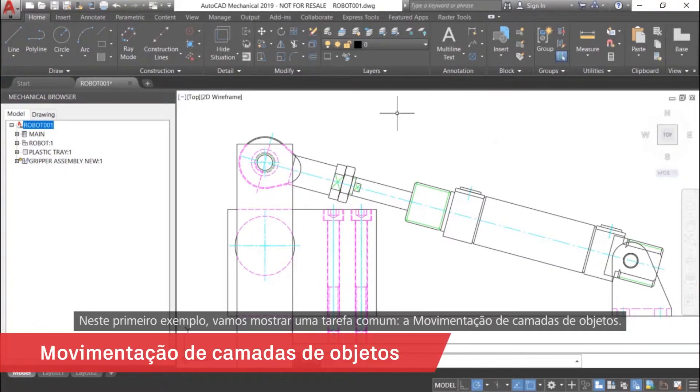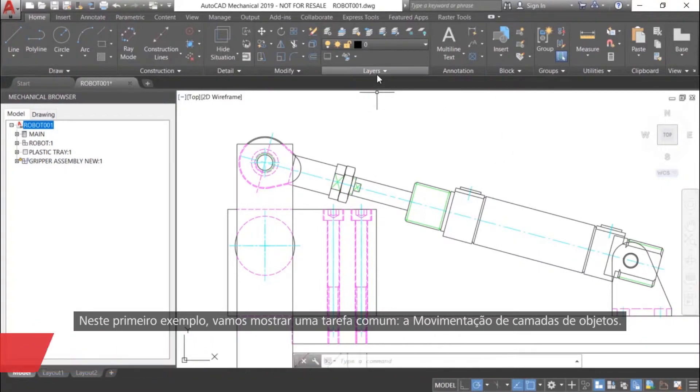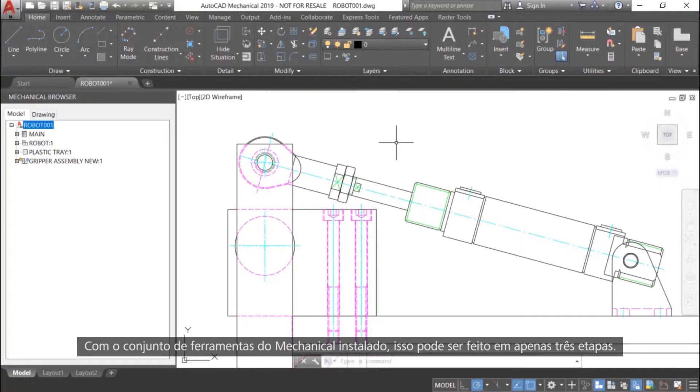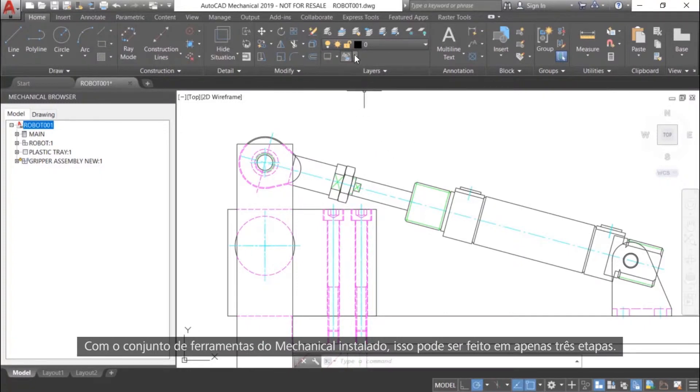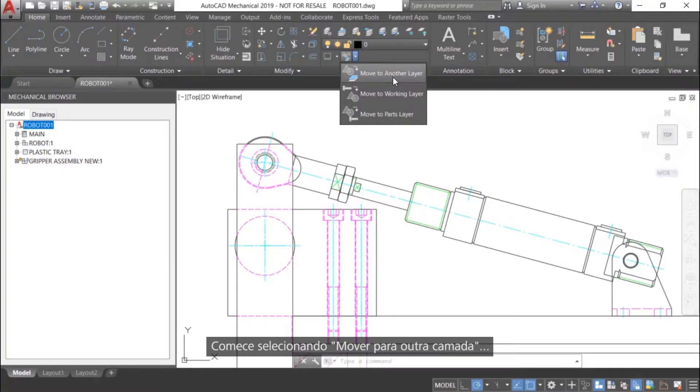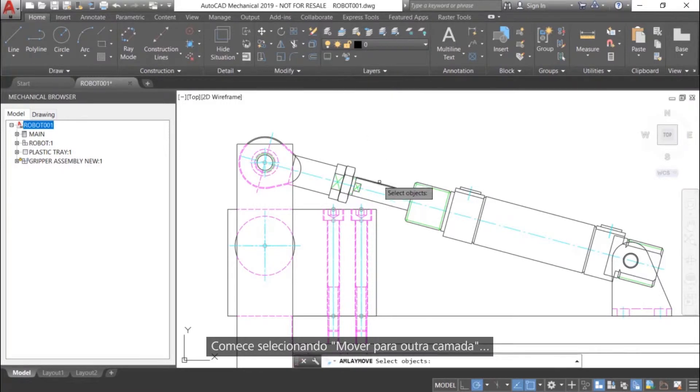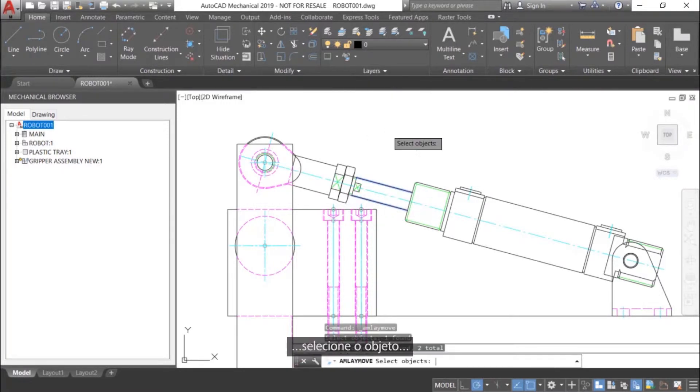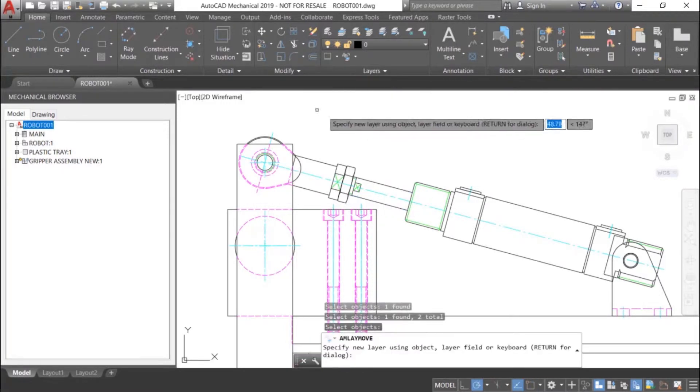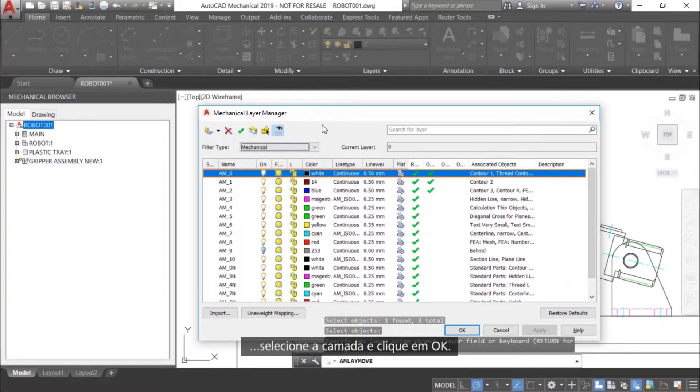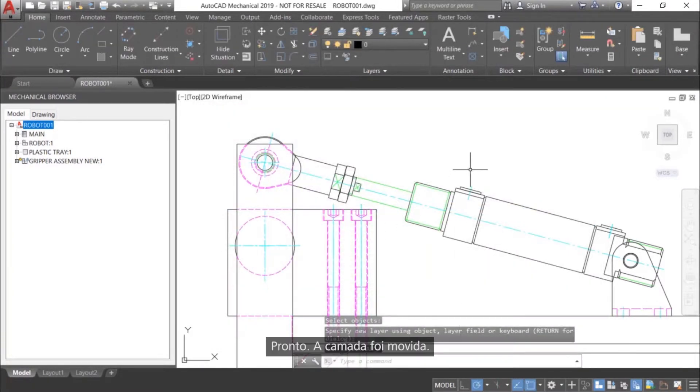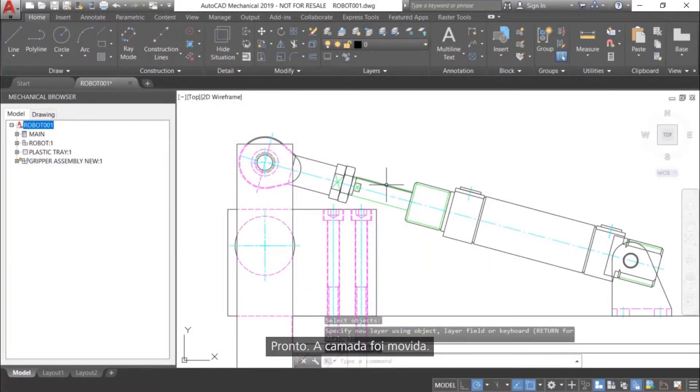Moving object layers. With the Mechanical Toolset installed, this can be done in just three steps. Start by selecting Move to another layer, then select the object, and finally select the layer and click OK. And simple as that, the layer has been moved.